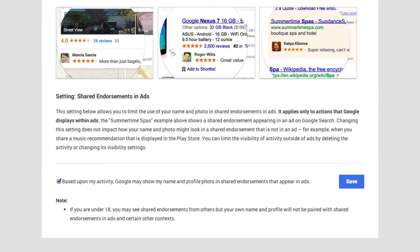If you have questions on how to opt out of Google Plus ads, feel free to leave them in the comments below. If you'd like additional Google Plus tutorials, don't forget to check out christiankonline.com.